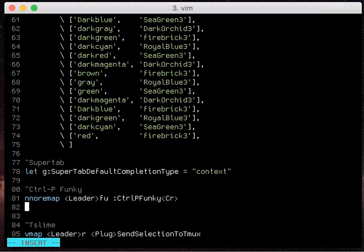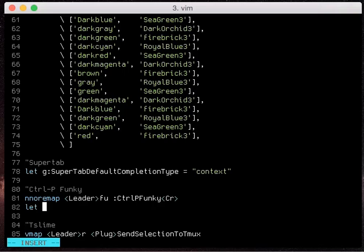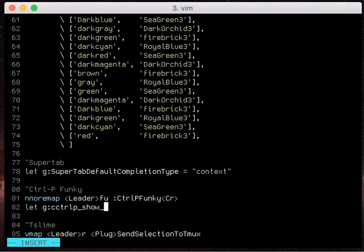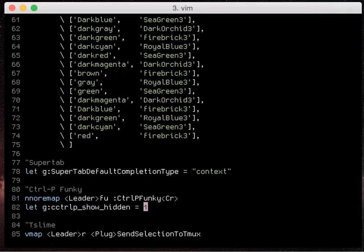So the next thing I'm going to show you is the option to disable or enable hidden files. We can just say let g control p show hidden and this is only if you want hidden files to show up in your control p searches. This may be useful if you happen to do it.